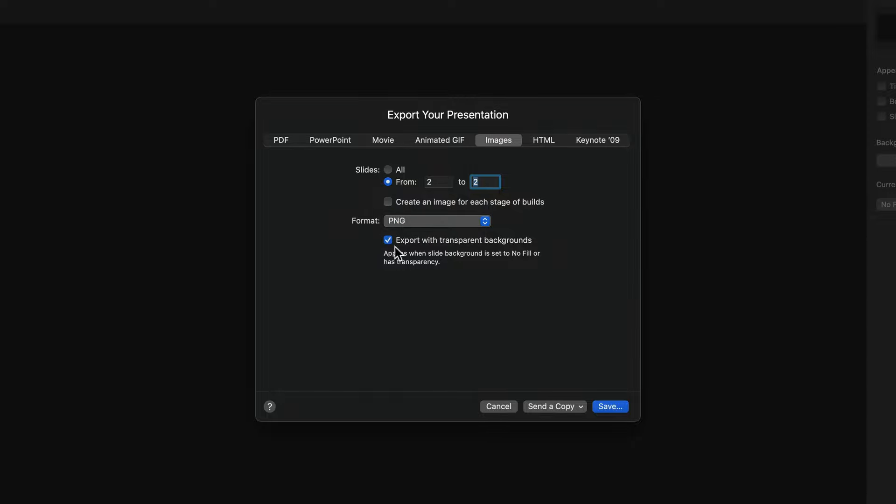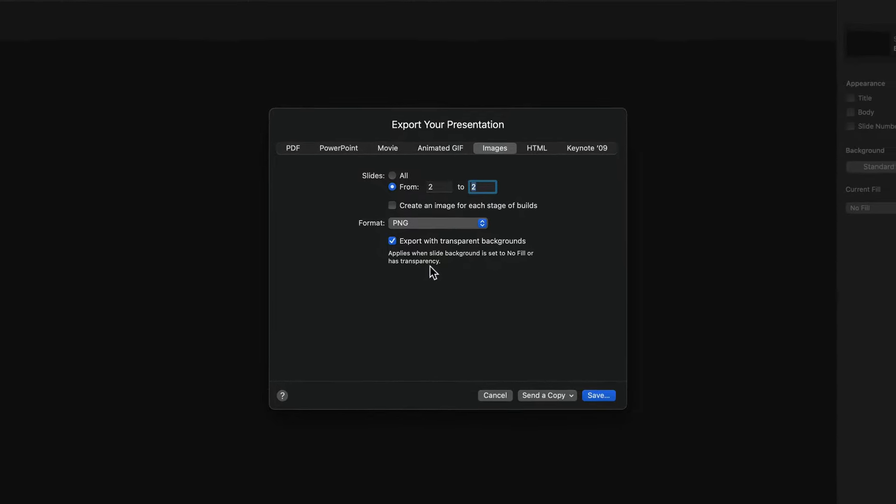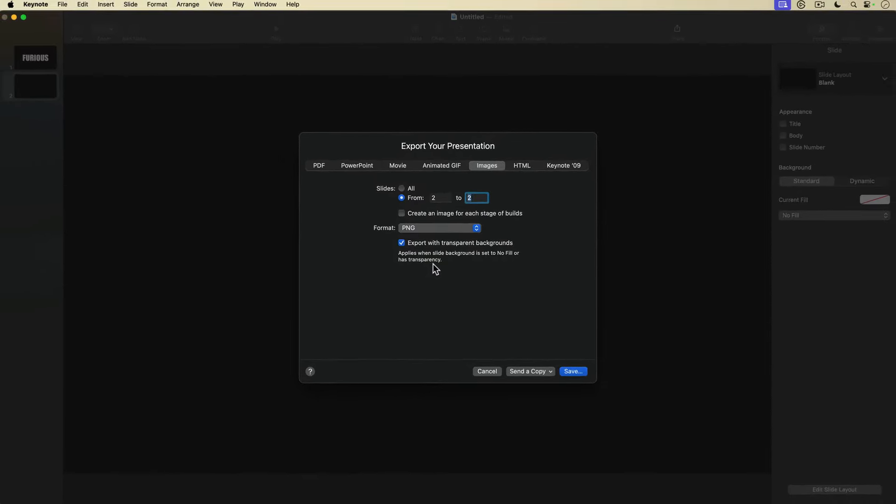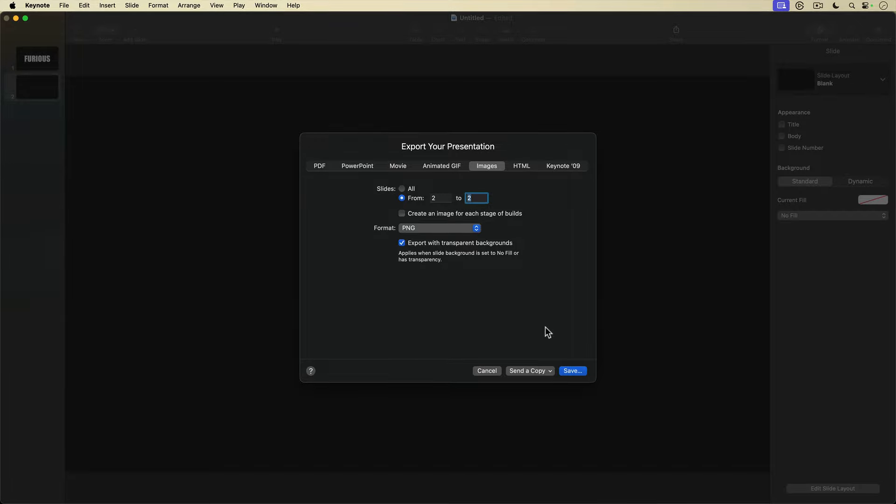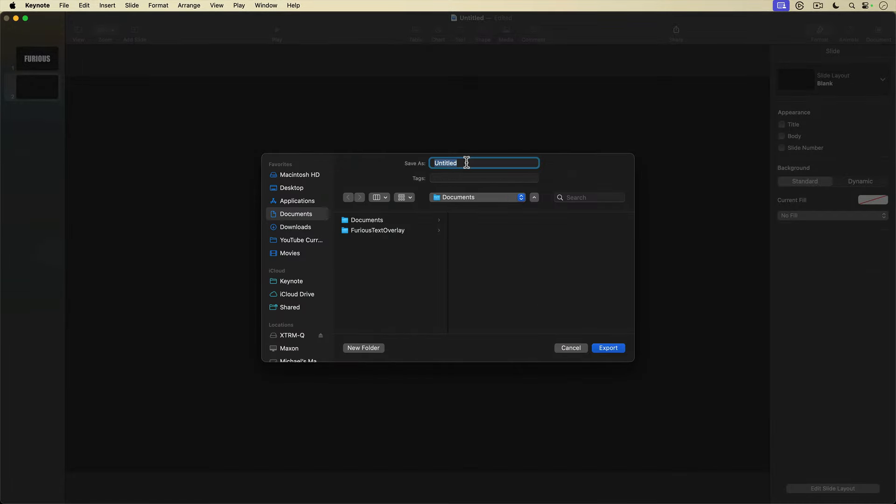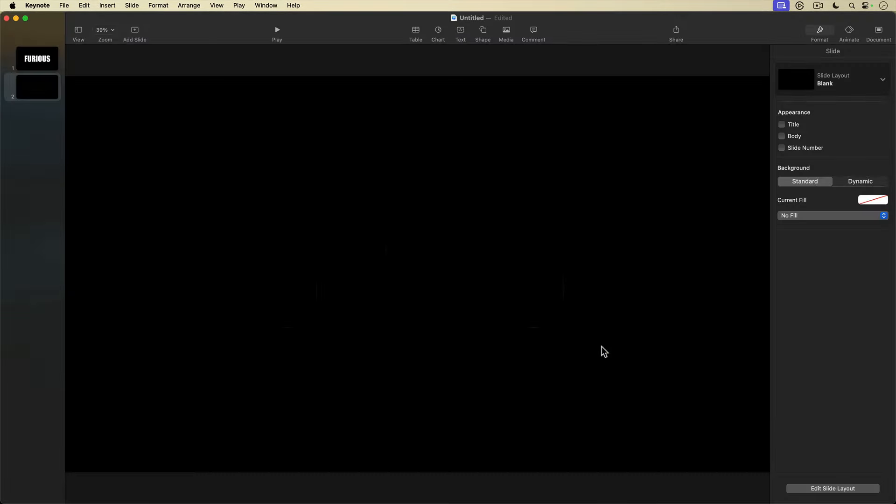And this time make sure Export with Transparent Backgrounds is checked, because I want the slide background to be transparent so that I can see through those letters. I'll export and save the file. That's it for Keynote. Let's head over to iMovie.